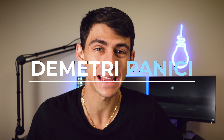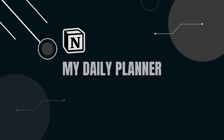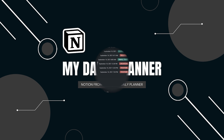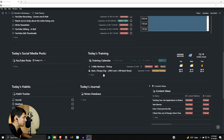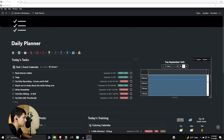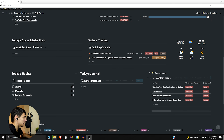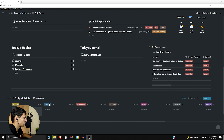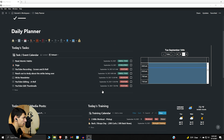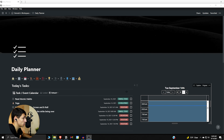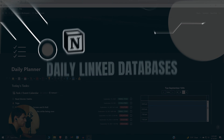What is going on guys, my name is Dimitri and welcome back to my YouTube channel. In today's video I'm going to break down for you how I make my daily planner in Notion. Here is my daily planner — it's got all of what I need to do for the day. You can see a lot of different things from the Notion from scratch series: the task/event calendar, the training plan, the workout calendar, the journal, habit tracking, content ideas, and the daily highlight — everything's in here. I'm going to create something just like this for you in Notion.